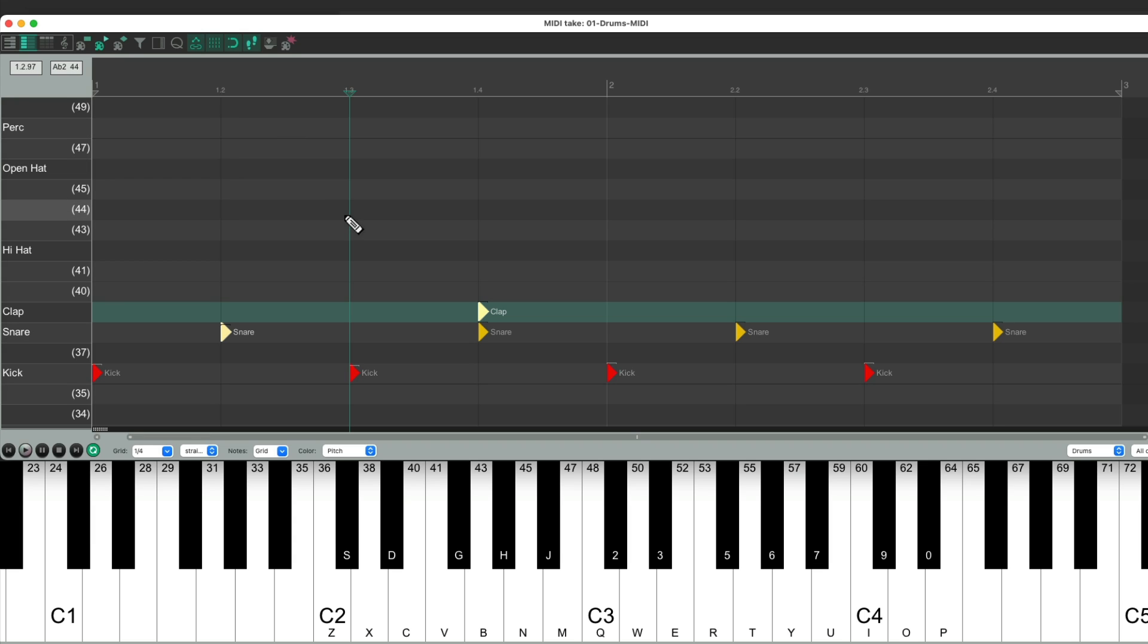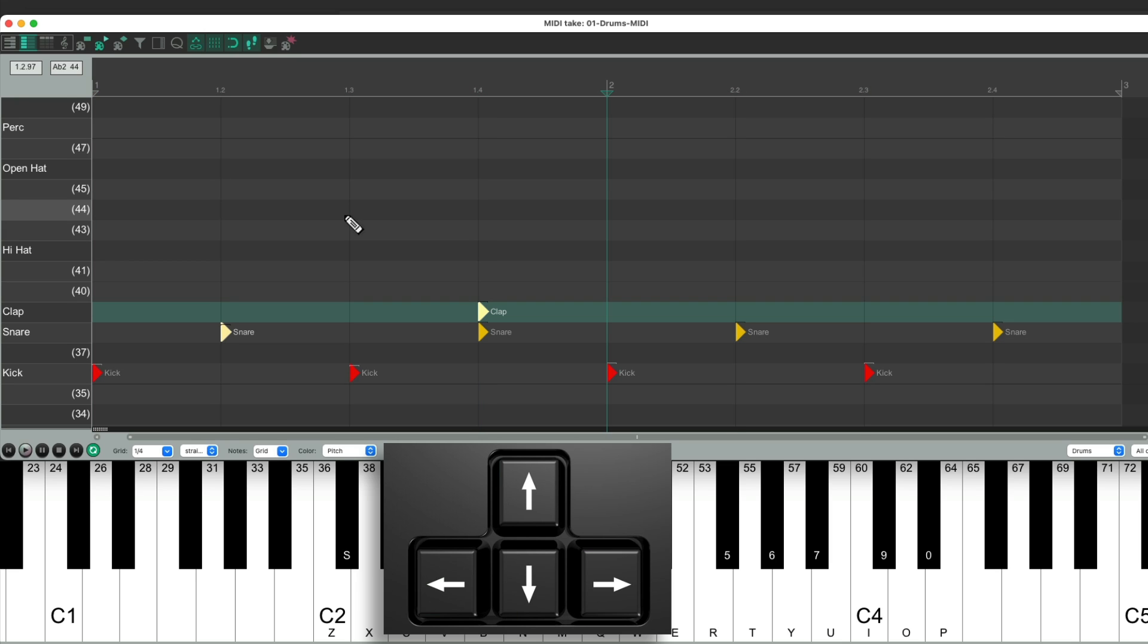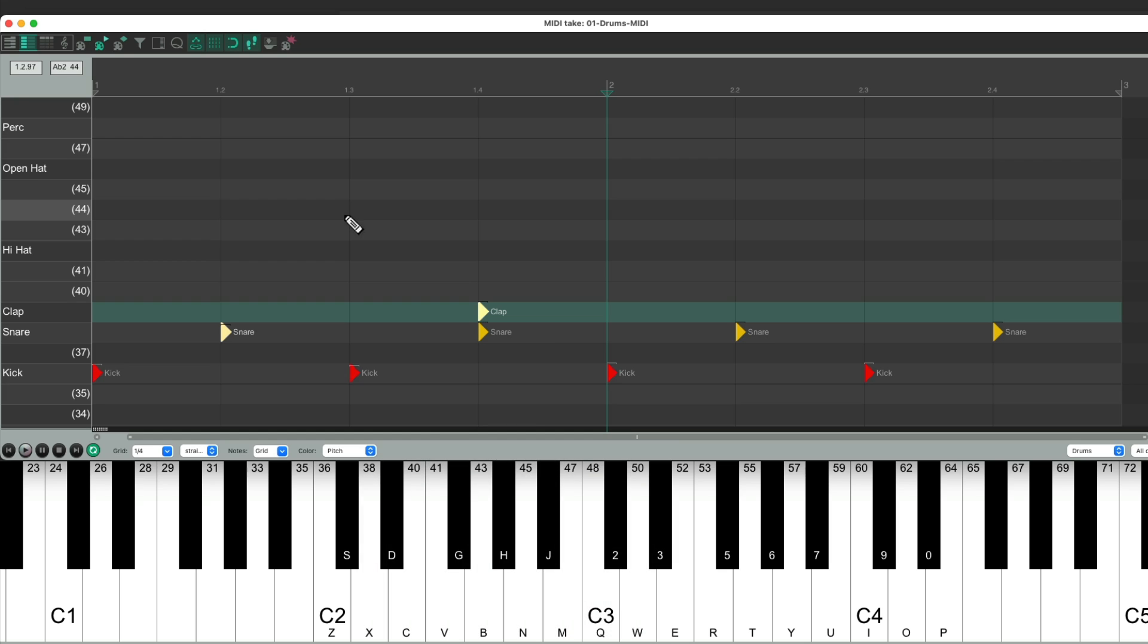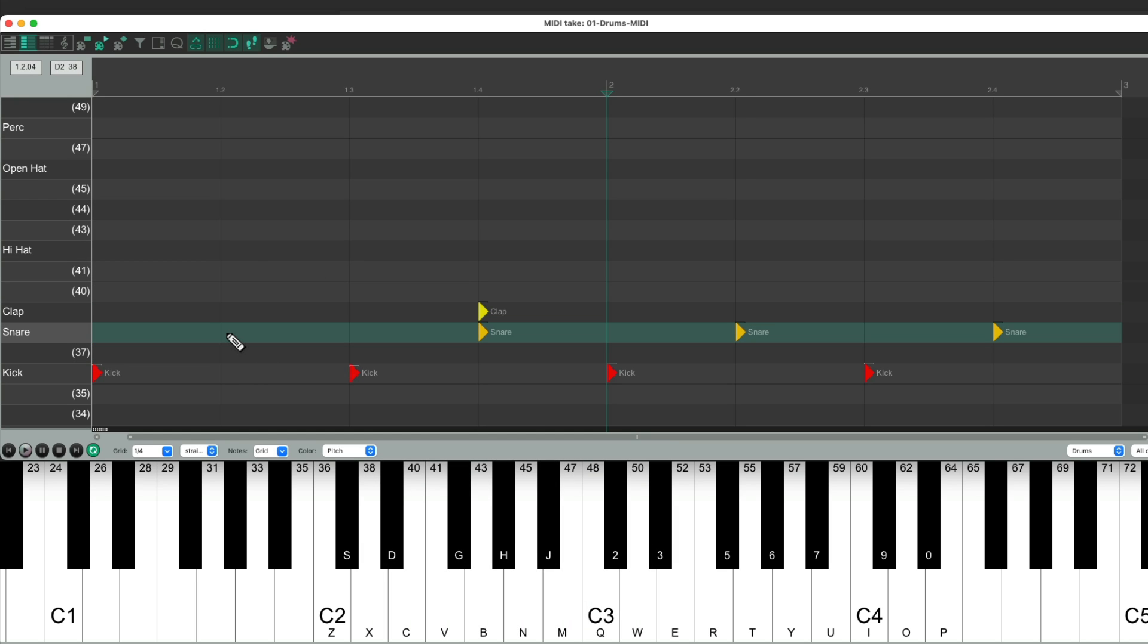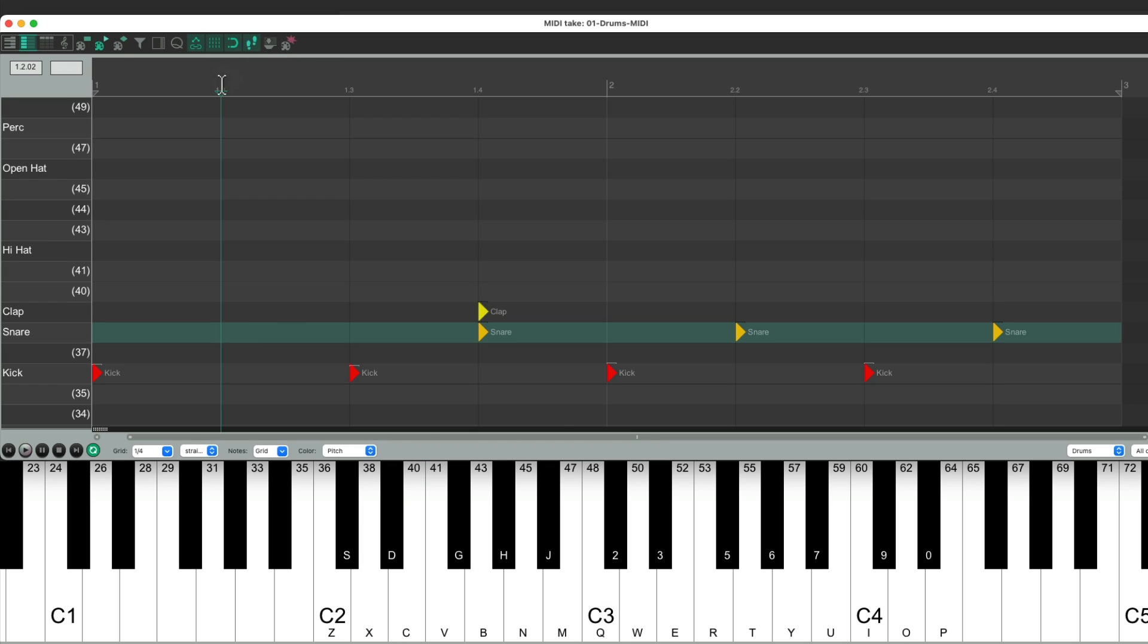We could also do this using the arrow keys. We could use the left arrow to move left and the right arrow to move right, based on the size of our grid. So if I wanted to redo this snare, I could just jump to it with the arrow keys, or just move our cursor in the ruler and input that snare. Let's do the same with a clap over here.